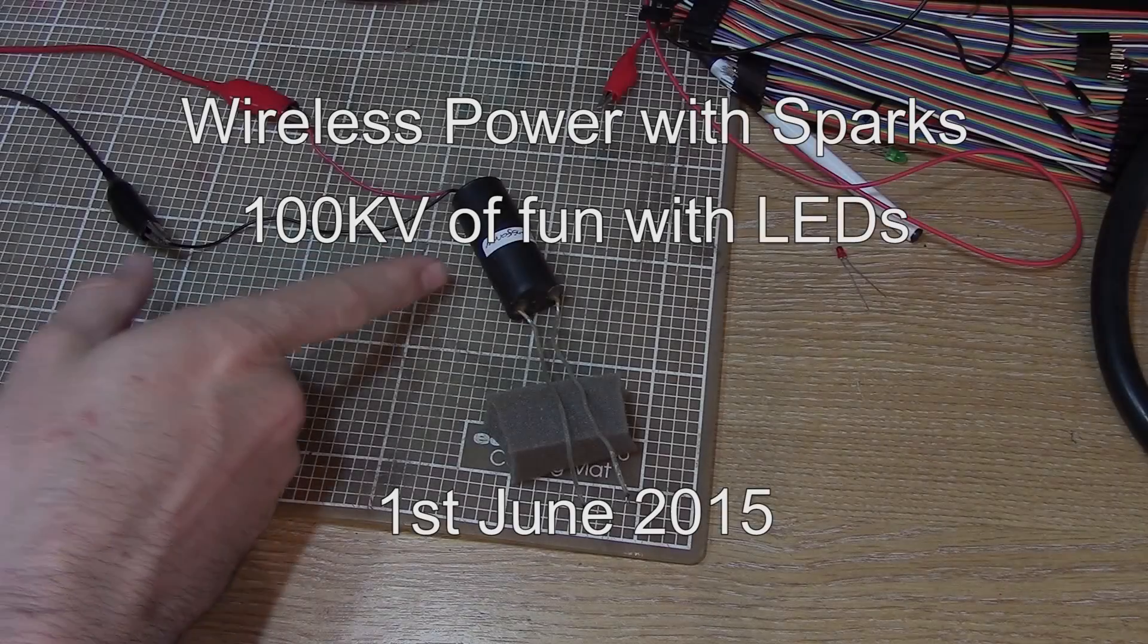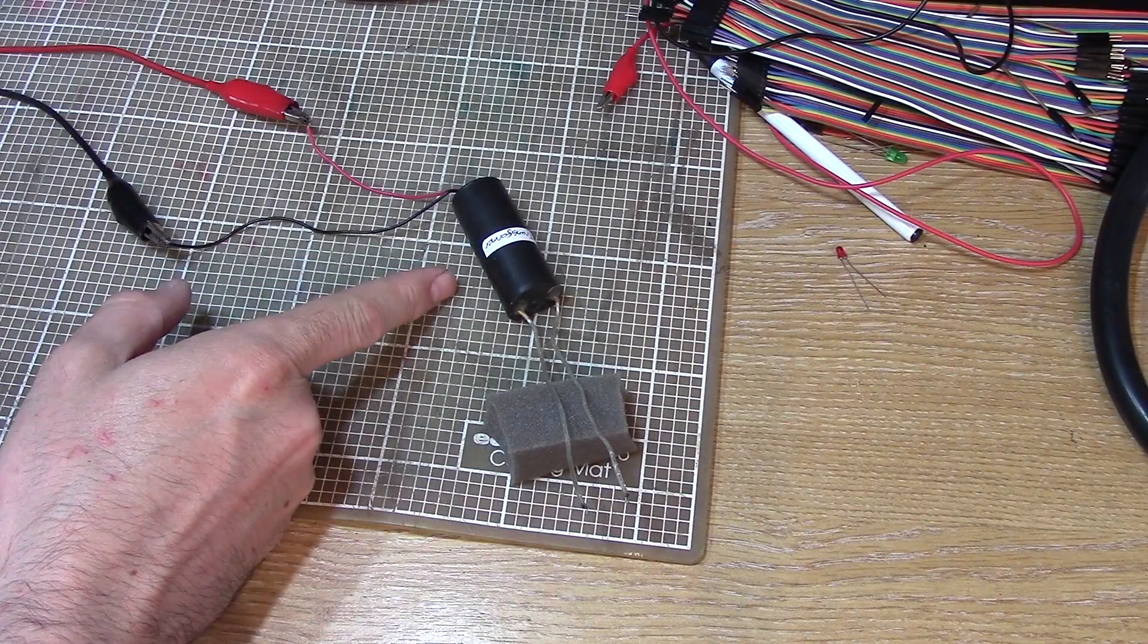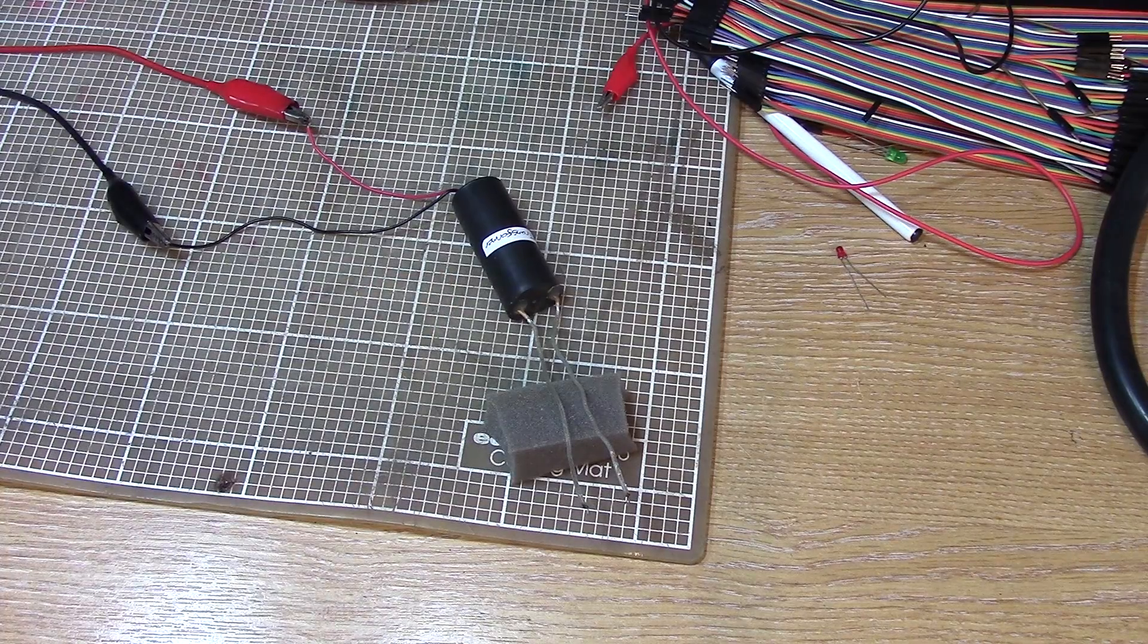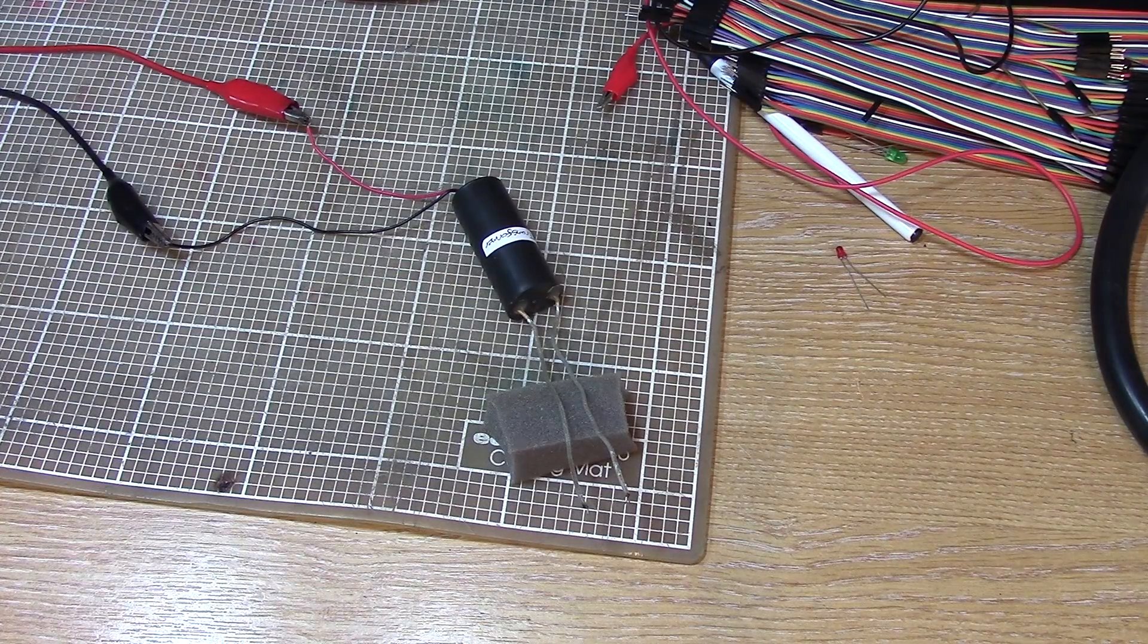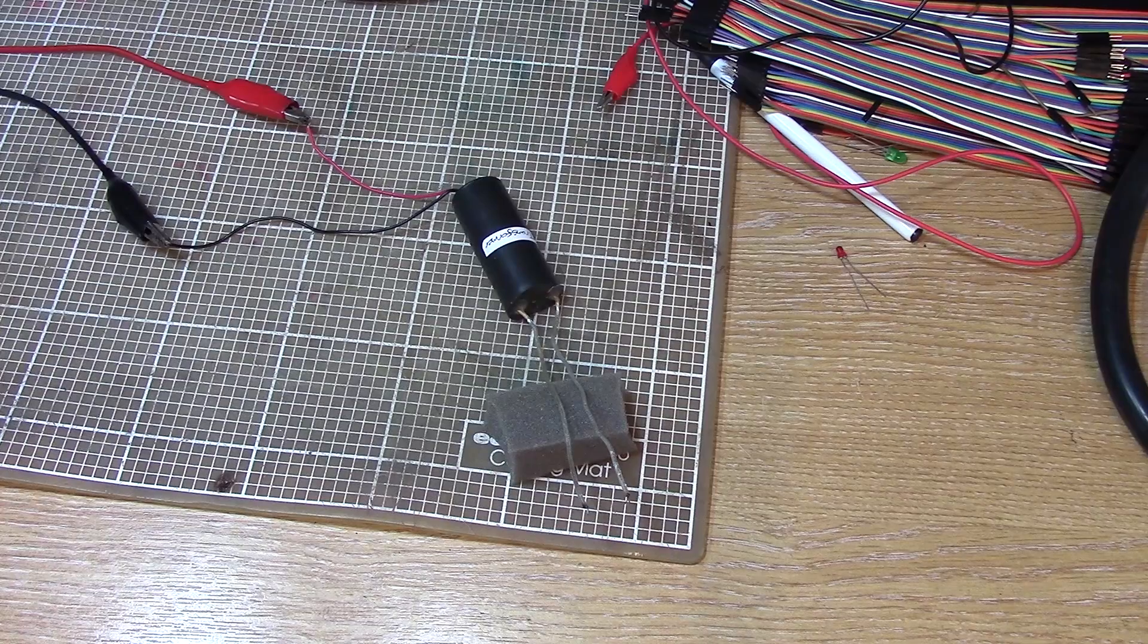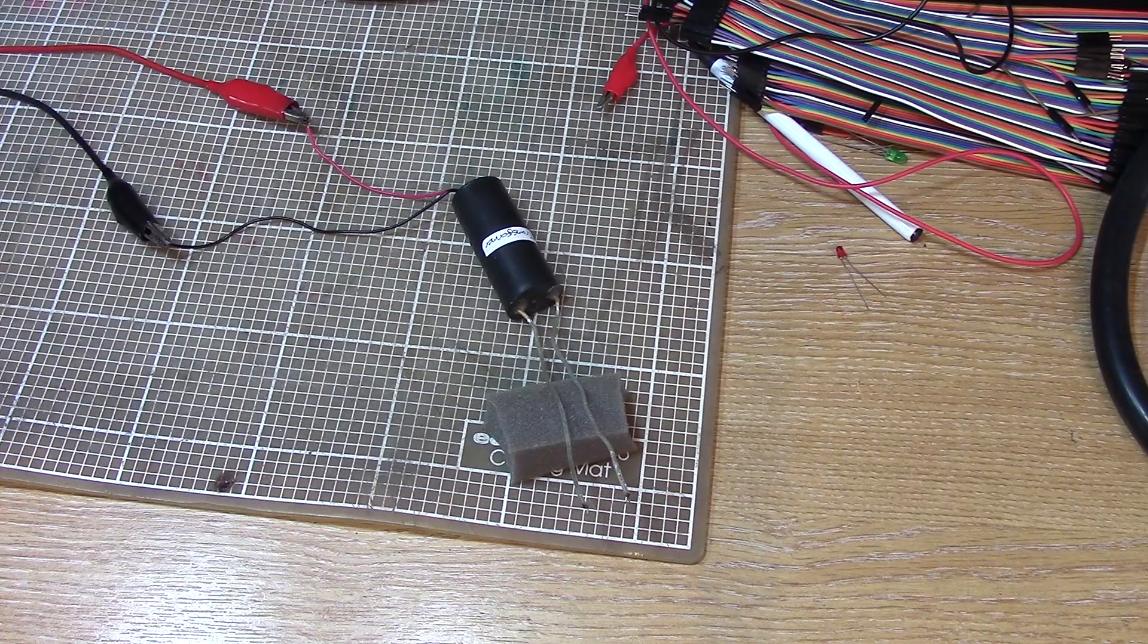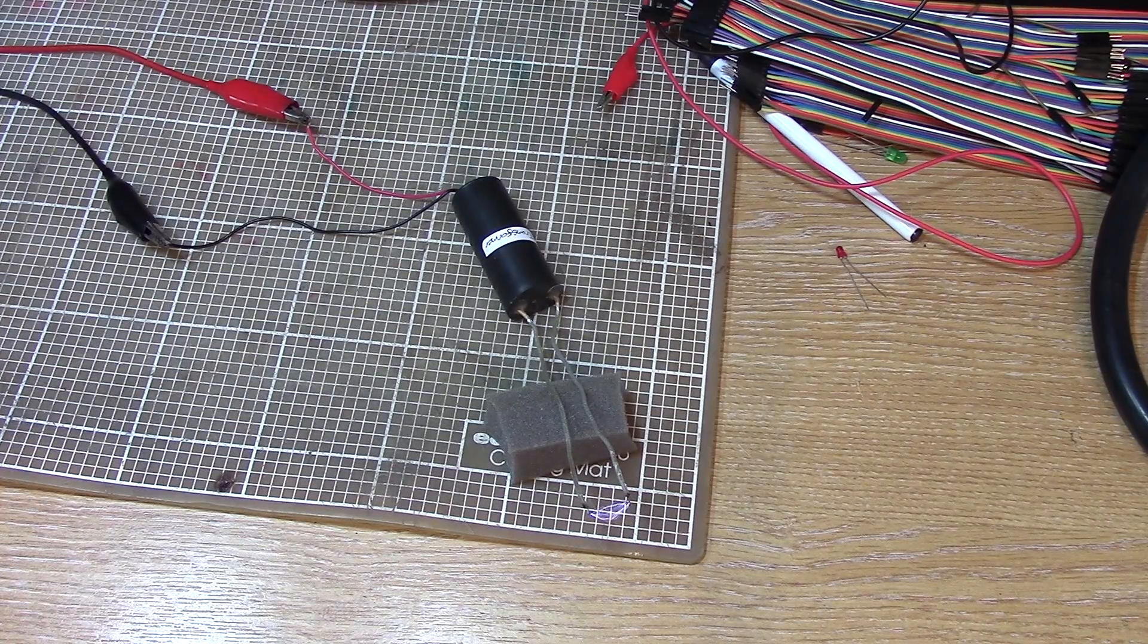So this thing runs on somewhere between six and nine volts at somewhere between two and eight amps. The more power you give it, the bigger the spark you can get. When you put some power on it, I've got it on six volts three amps here. It makes sense.